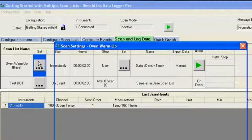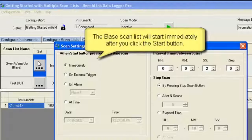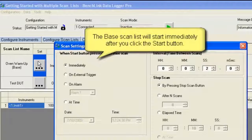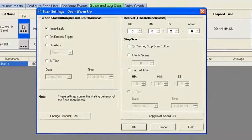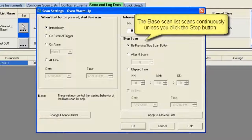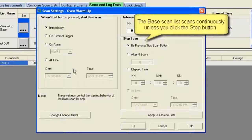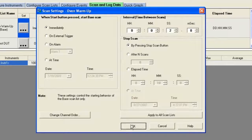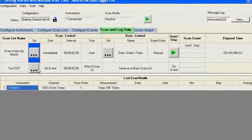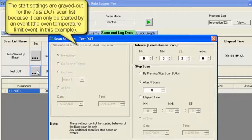So let's set up the scanning. First scan I'm going to do with the oven warm-up. I'm going to set that up so it happens immediately. As soon as I hit the green button, I want the oven to start warming up. And it's going to keep going continuously until I tell it to stop or until the event happens that it stabilizes between 24 and 26 degrees C.